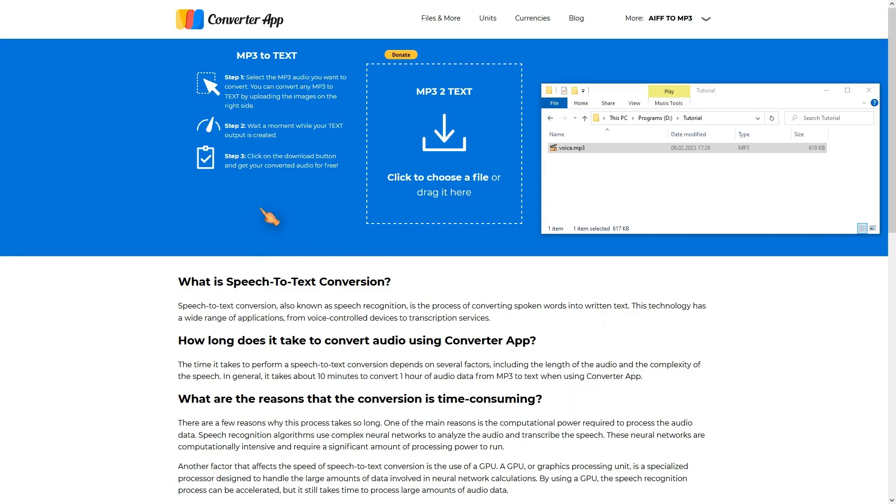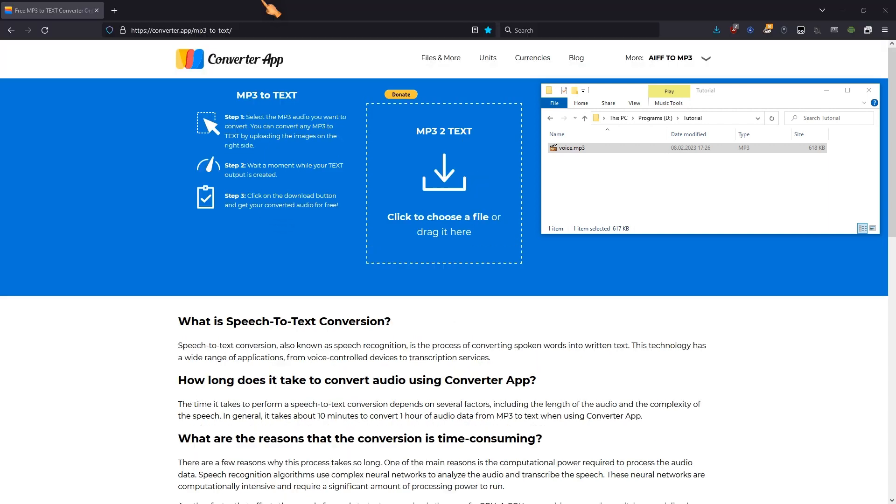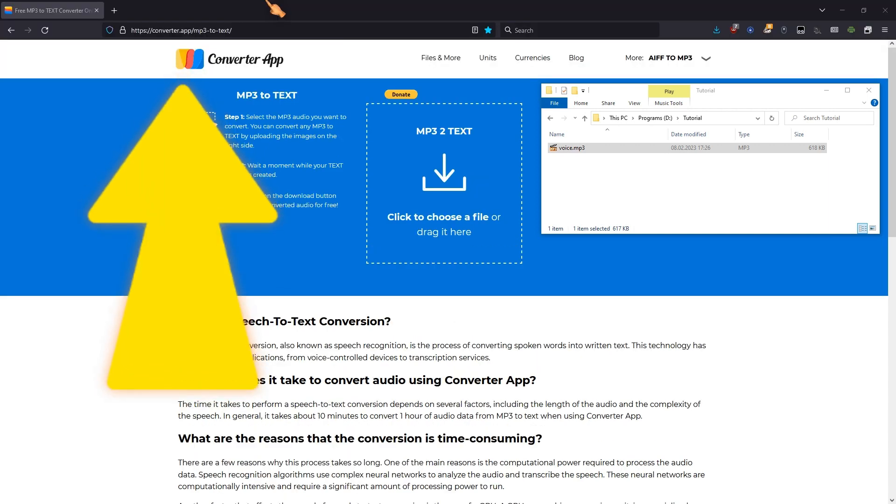To convert audio to text for free just go to this website. I will put a link in the video description.